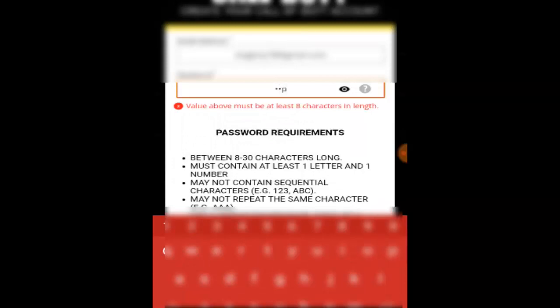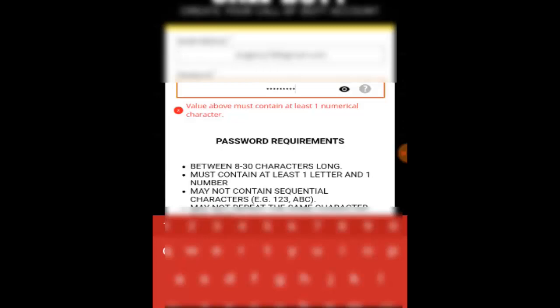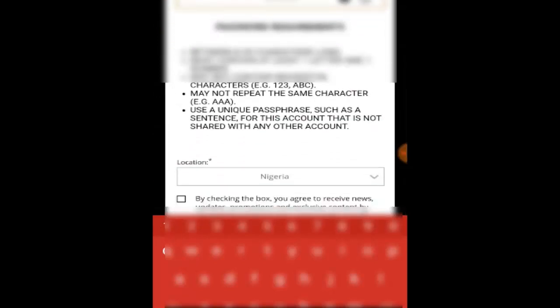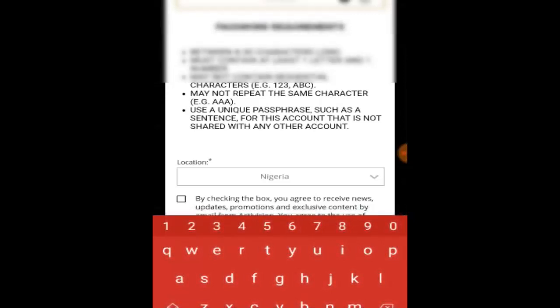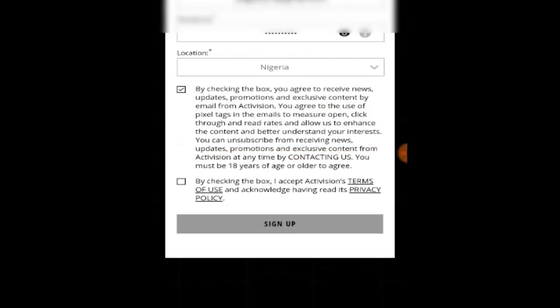I'm gonna go ahead and put in a password. Once that's done, it's going to ask you to select your country and region. I'm Nigerian, so I'll just click that, and once you're done, just click Sign Up.